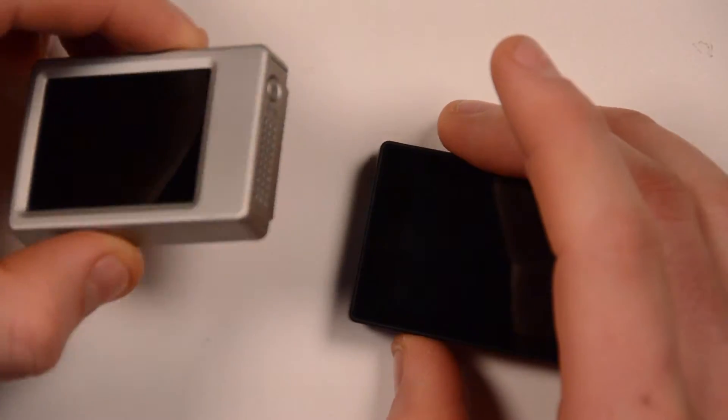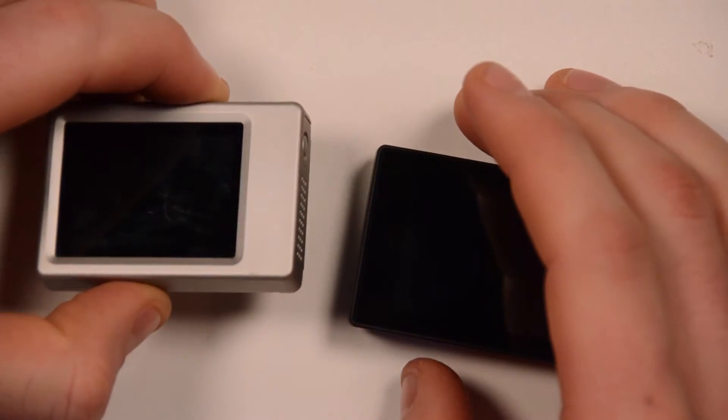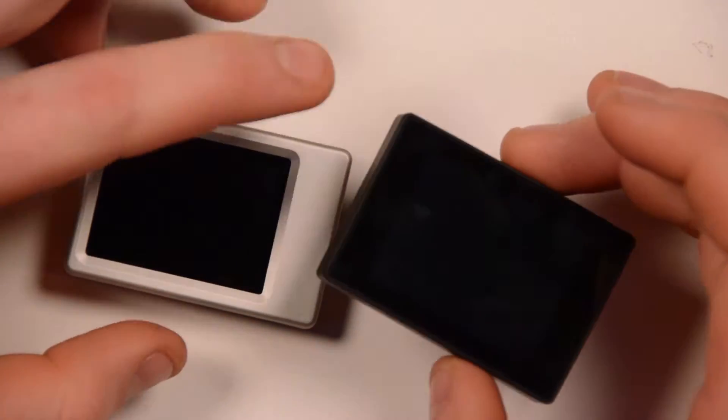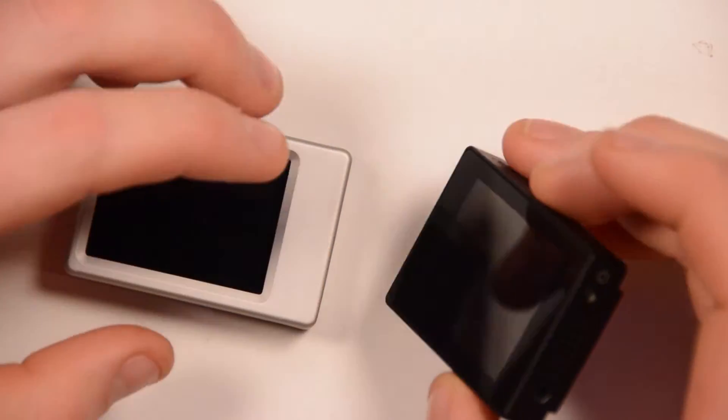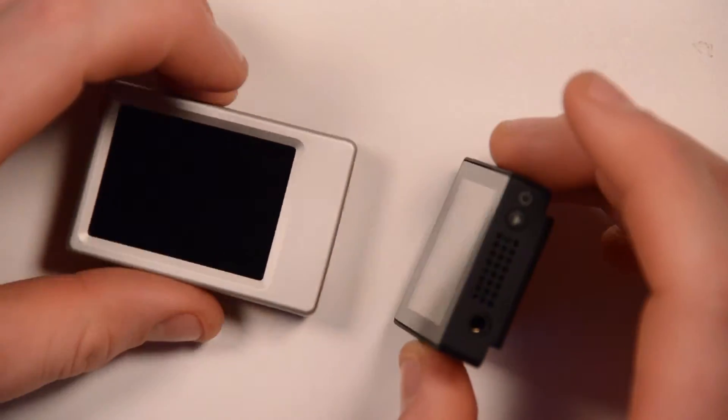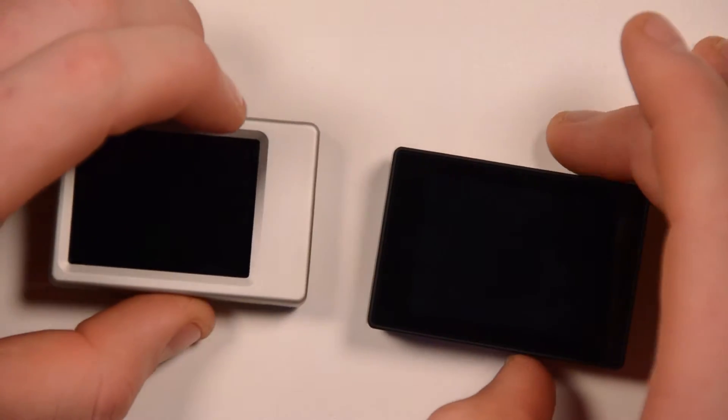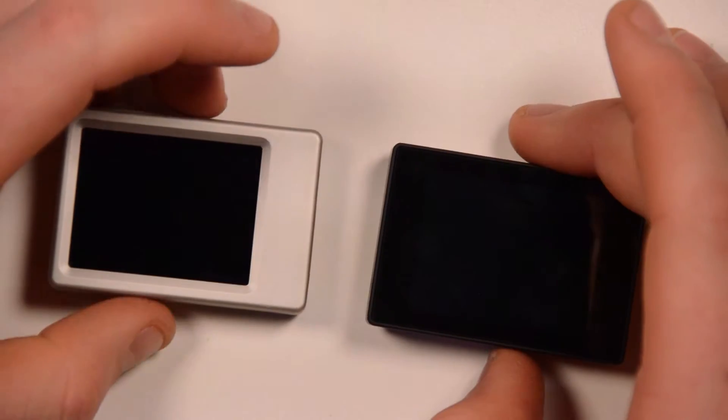So the old one is the silver one. This is what worked with the Hero 1 and the Hero 2. The new one only works with the Hero 3. Actually the old one does also work with the Hero 3.